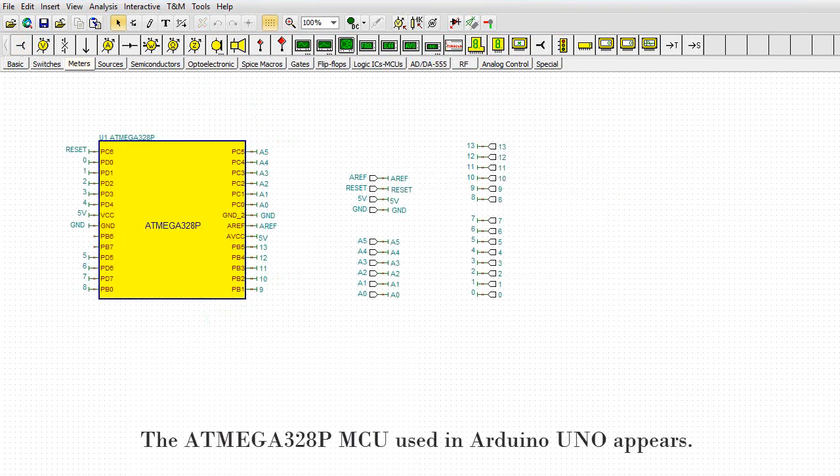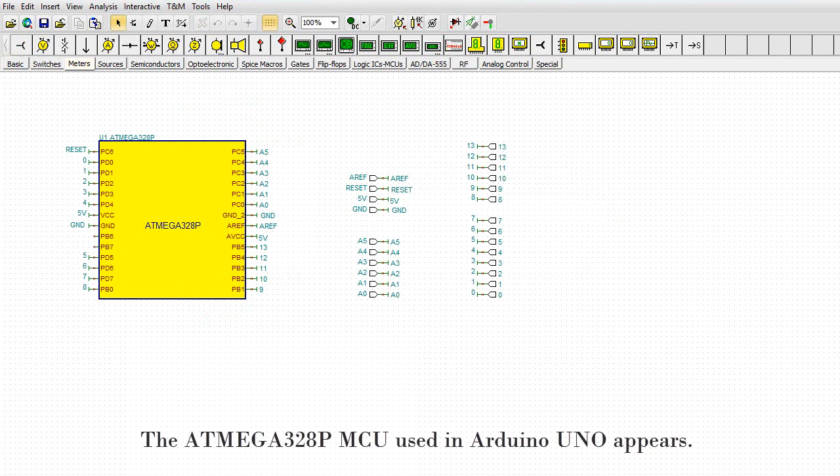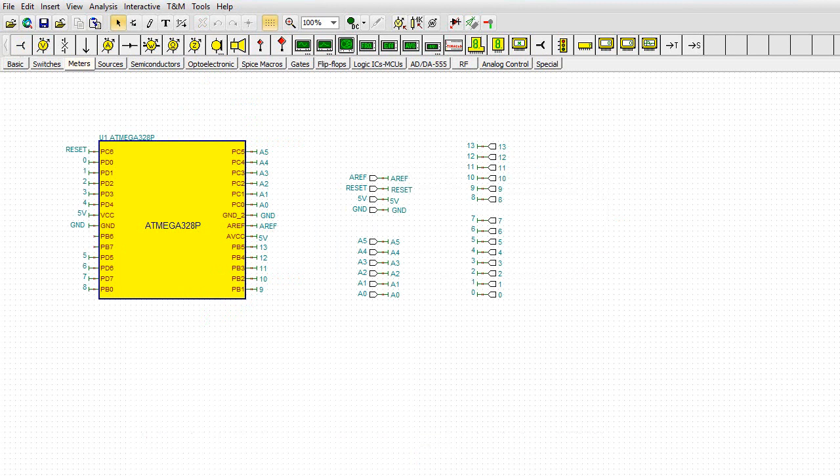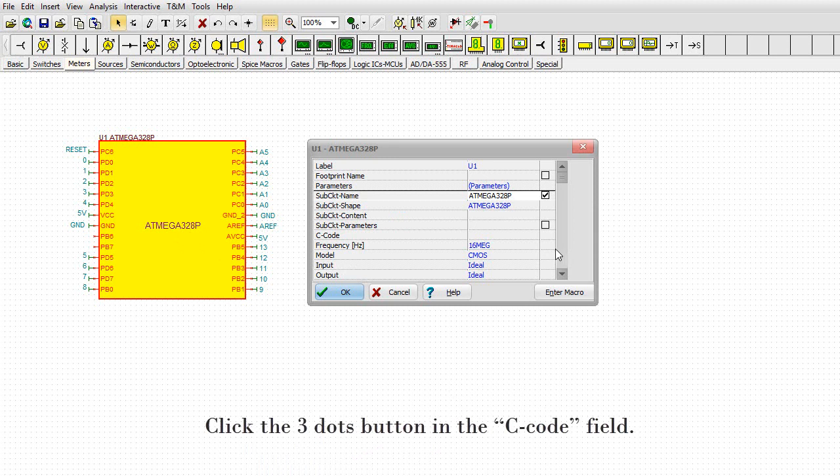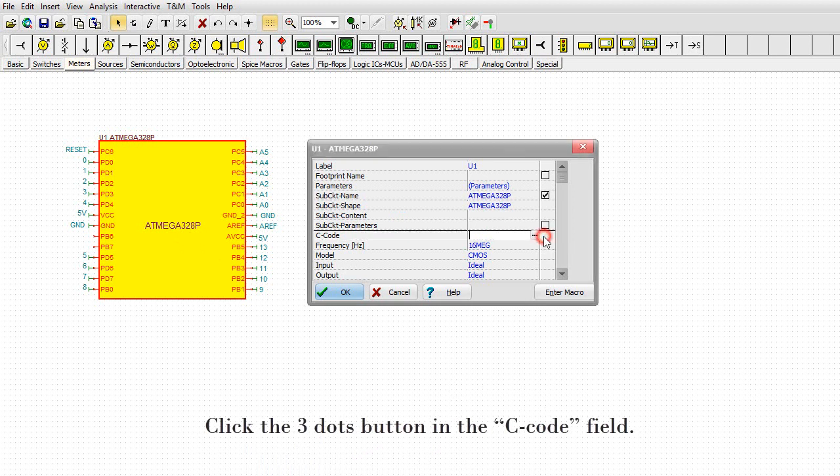The ATmega328P MCU used in Arduino Uno appears. Double-click on the MCU. Click the Three Dots button in the C code field.